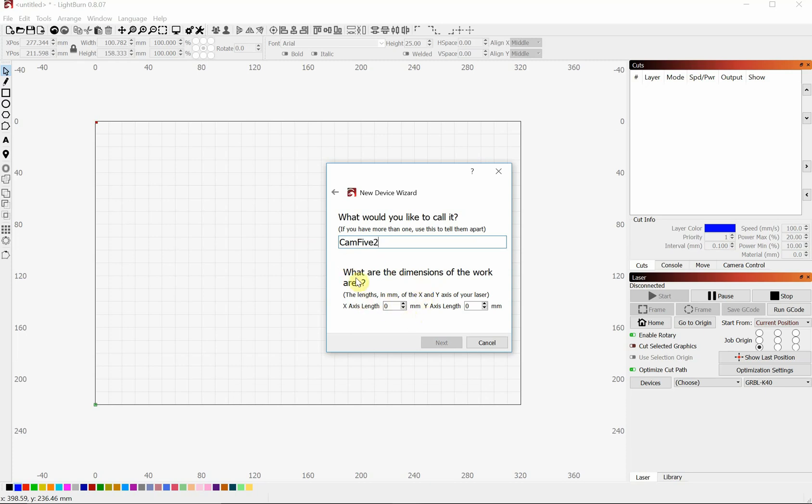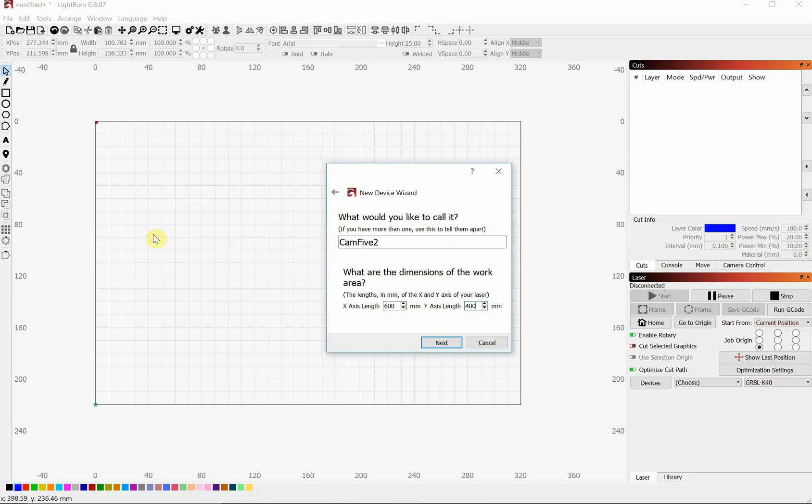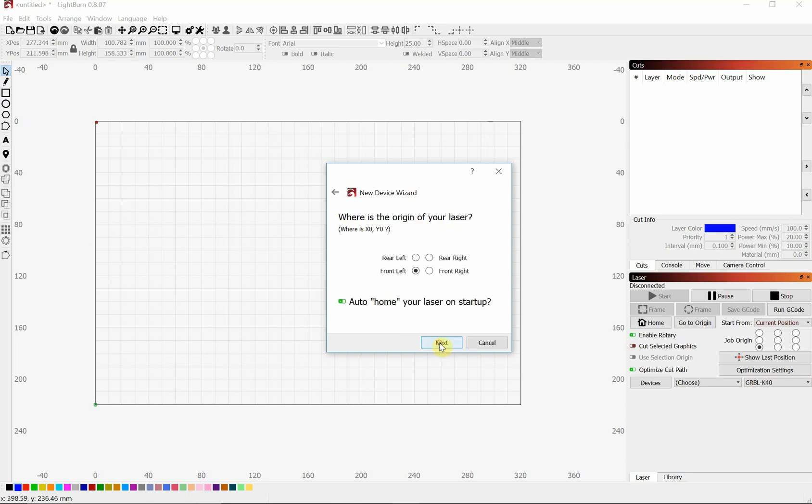And we need to know our x-axis, which is this direction, and our y-axis, which is this direction. So we have 600 by 400. If you are not 100% sure, you can either look up your bed size or measure it out. If you make it too big, it might slam into the side. If you make it a little too small, it's not going to hurt anything. So we're going to click Next.